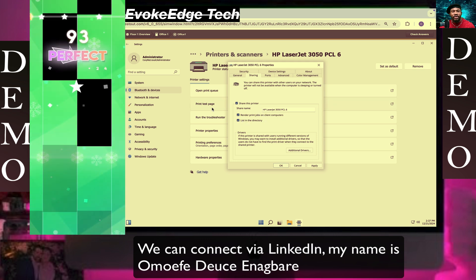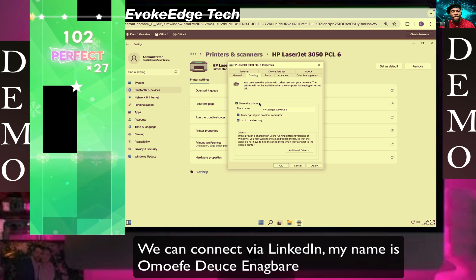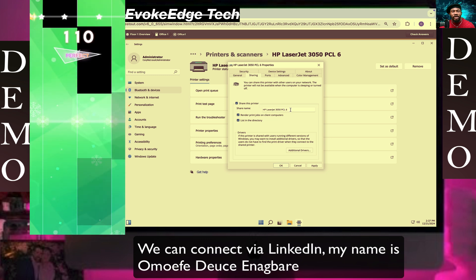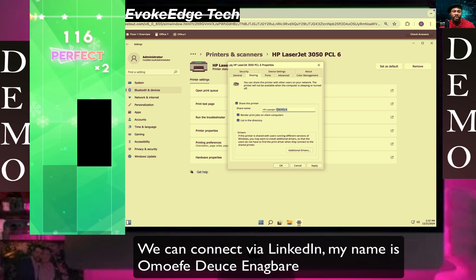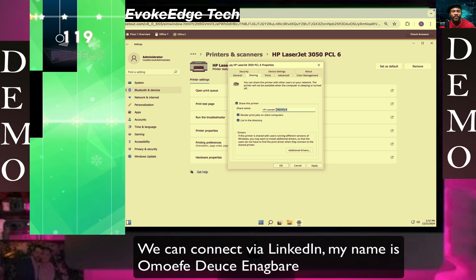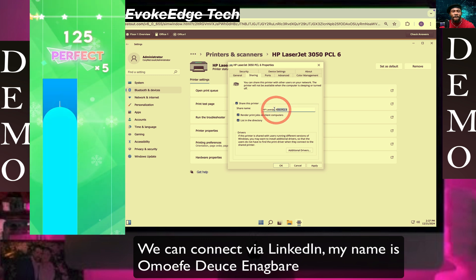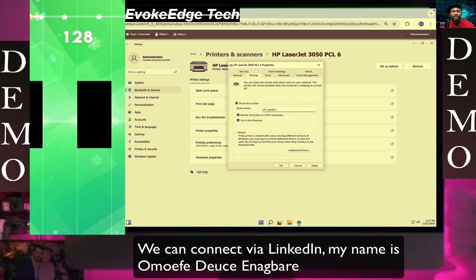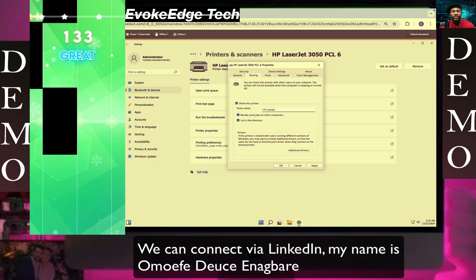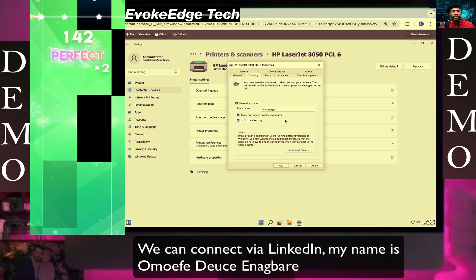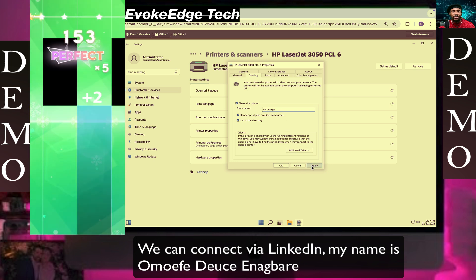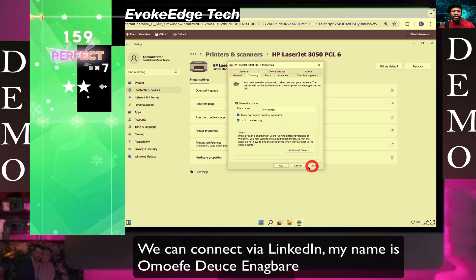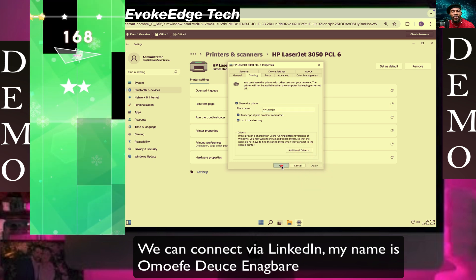And let's name it. They want us to use HP LaserJet. So let's use this. I click on Apply, then OK.